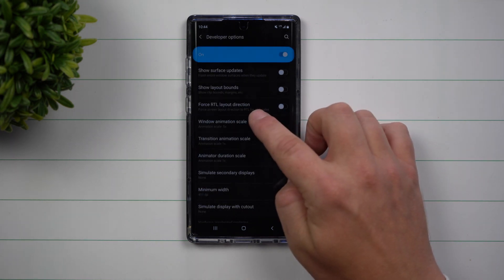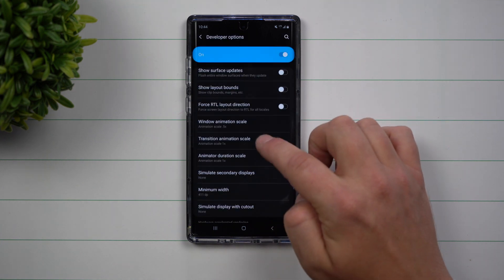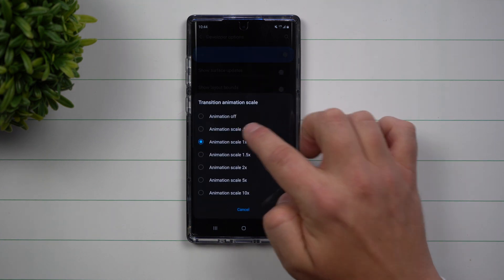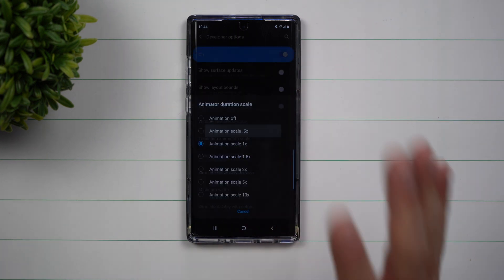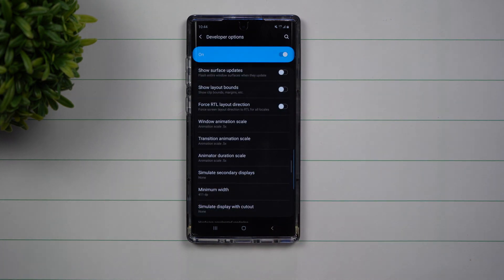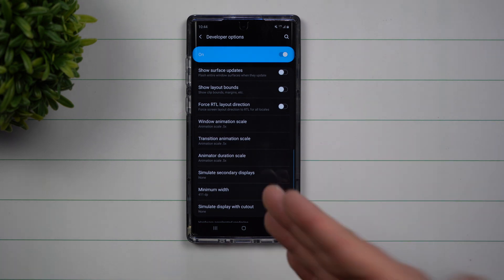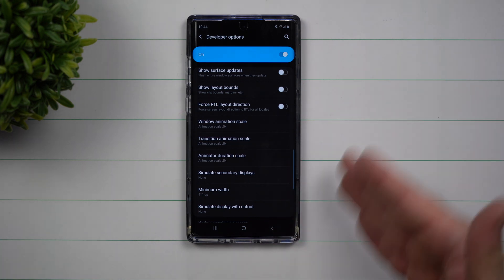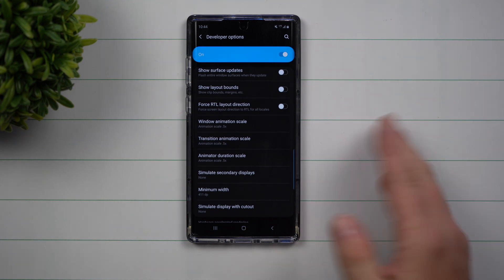But if you put it down to 0.5, you'll notice that it goes super fast. And even though it's just a half second quicker, you'll see a pretty big difference anytime you use any phone. So this is a way to speed things up when you go from screen to screen.